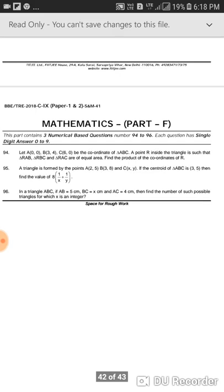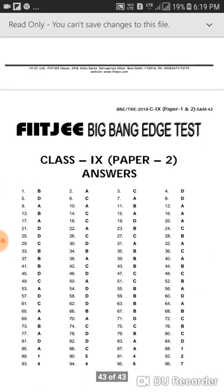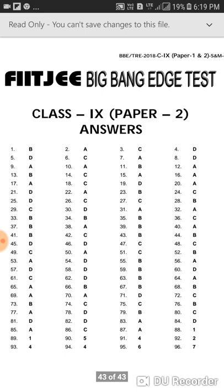So these are the answers of the Big Bang ATEST Class 9 Paper 2 2018. I encourage you to take a screenshot to match your answers. If you also want to know the answers of other classes like 8, 10, 11, or 12, please comment in the section fast. Please subscribe and share my video.